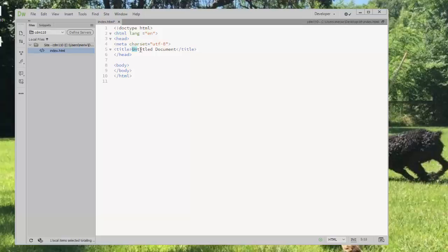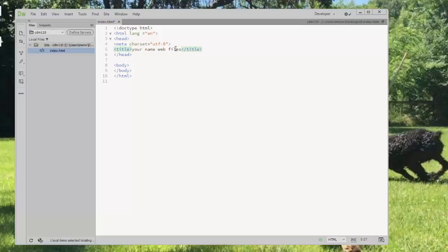I want you to add a title. The title should have your name web files, and it should be your actual name, not your name. Now we can save this with Control-S, one of my favorite keyboard shortcuts.